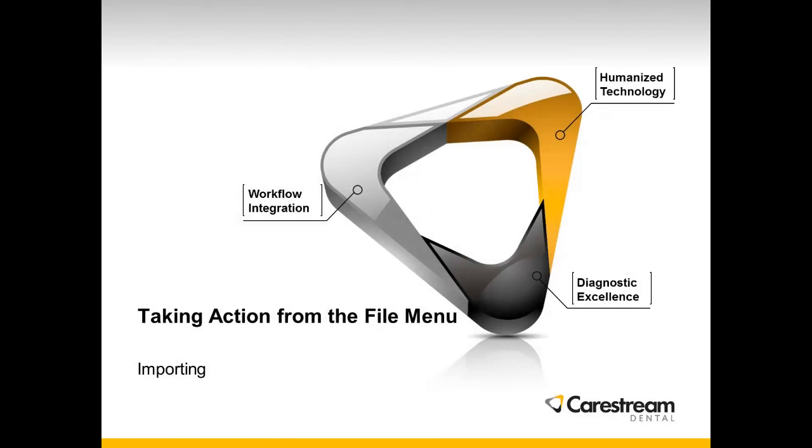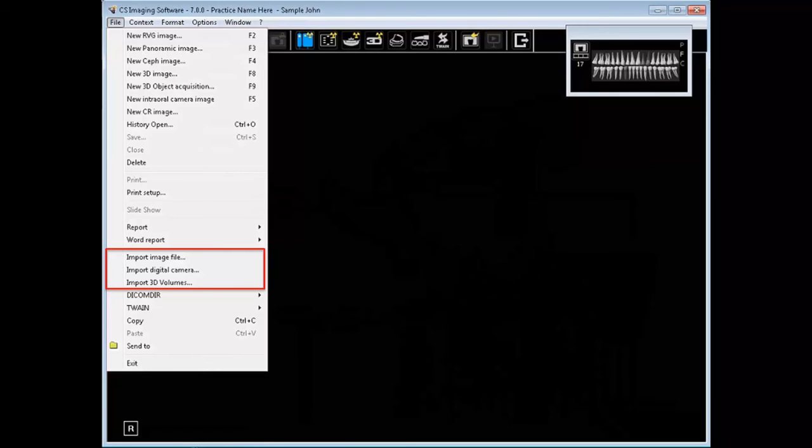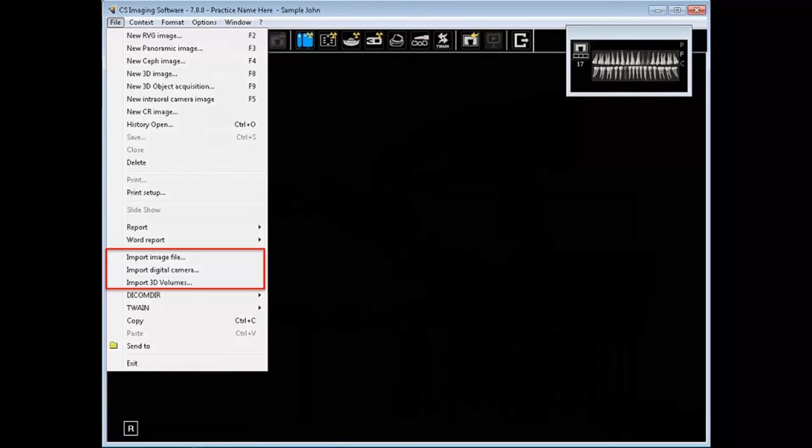Take action from the File menu Importing. To import one or more images from another directory or device such as a camera, follow these steps. File Import Image File, or File Import Digital Camera. You could also import 3D volumes.